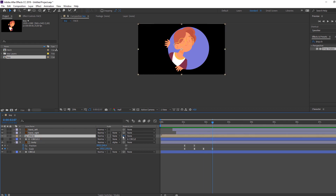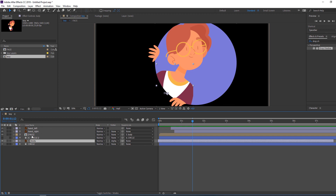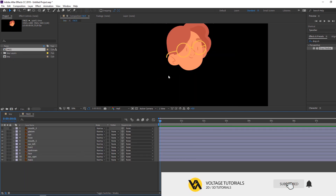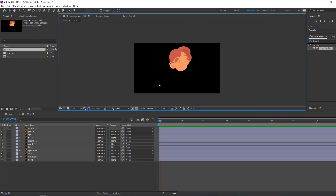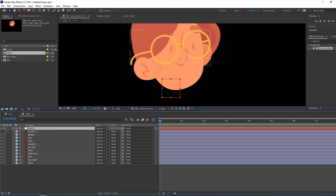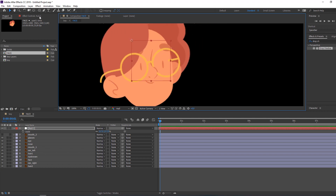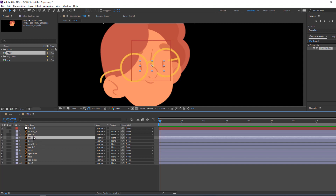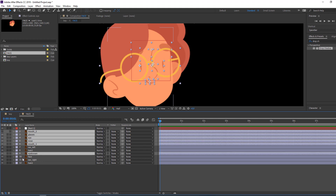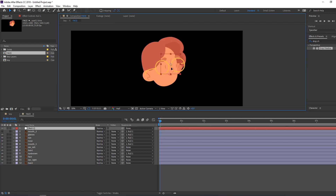Select face and parent it to body. Open the face composition and let's make a face control. Right-click, New, Null Object. Scale it, click here — palm behind, move to center — set the anchor point, then click the selection tool. Select the ear, glasses, nose, and brown face, and parent them all to the null object.